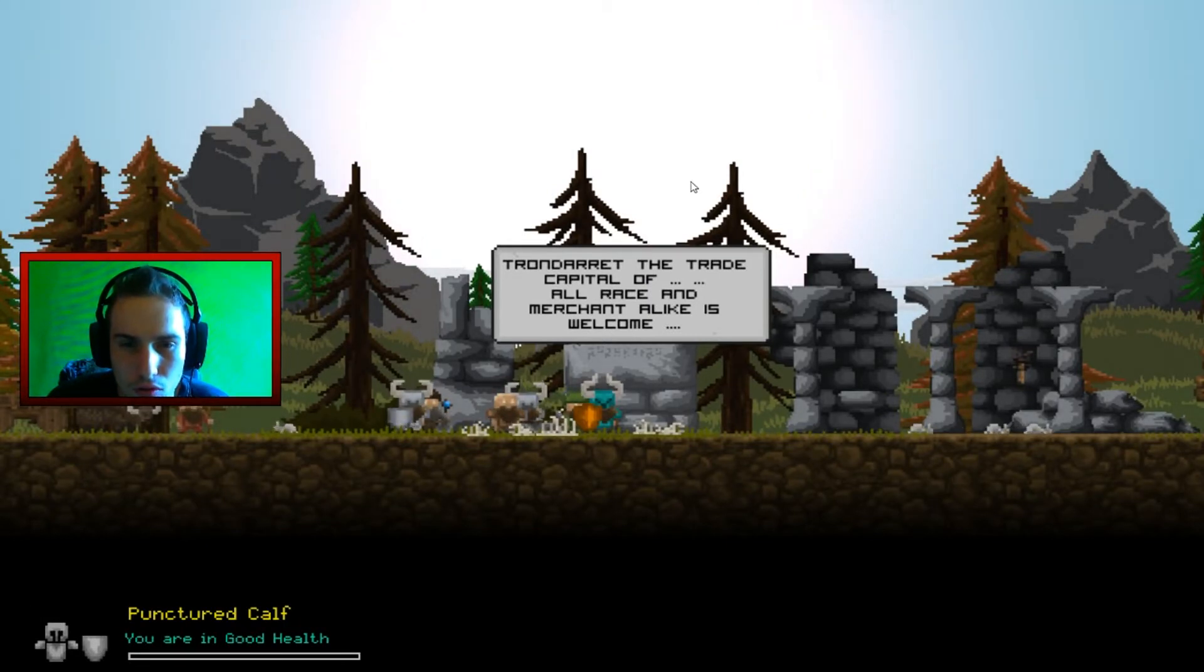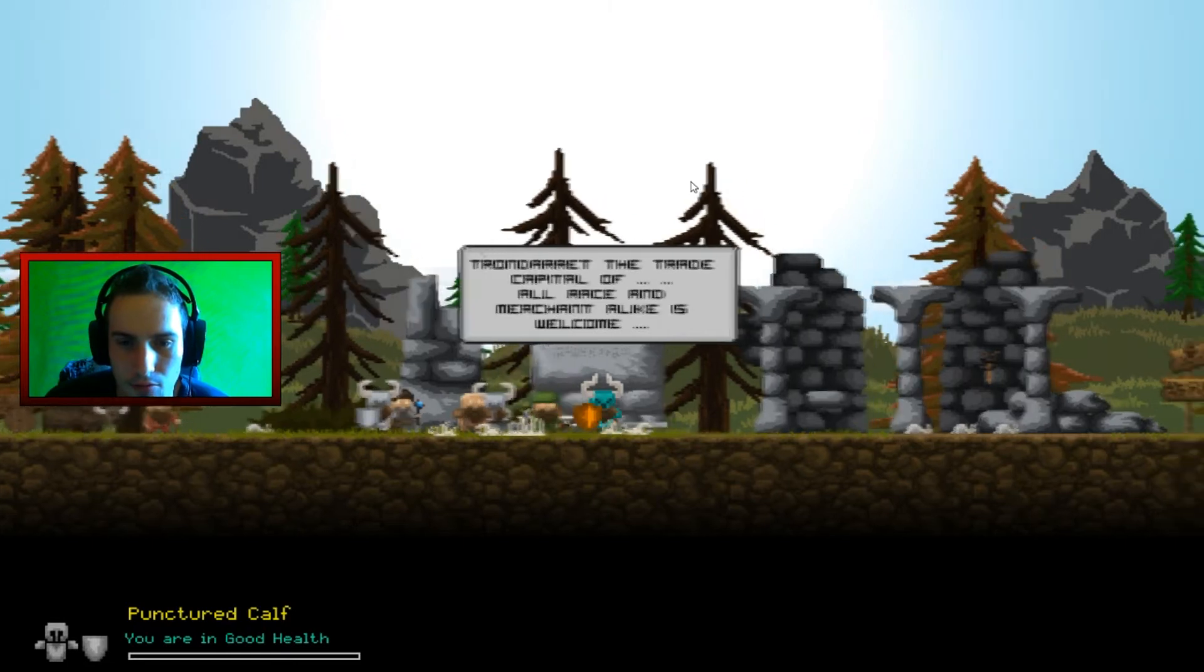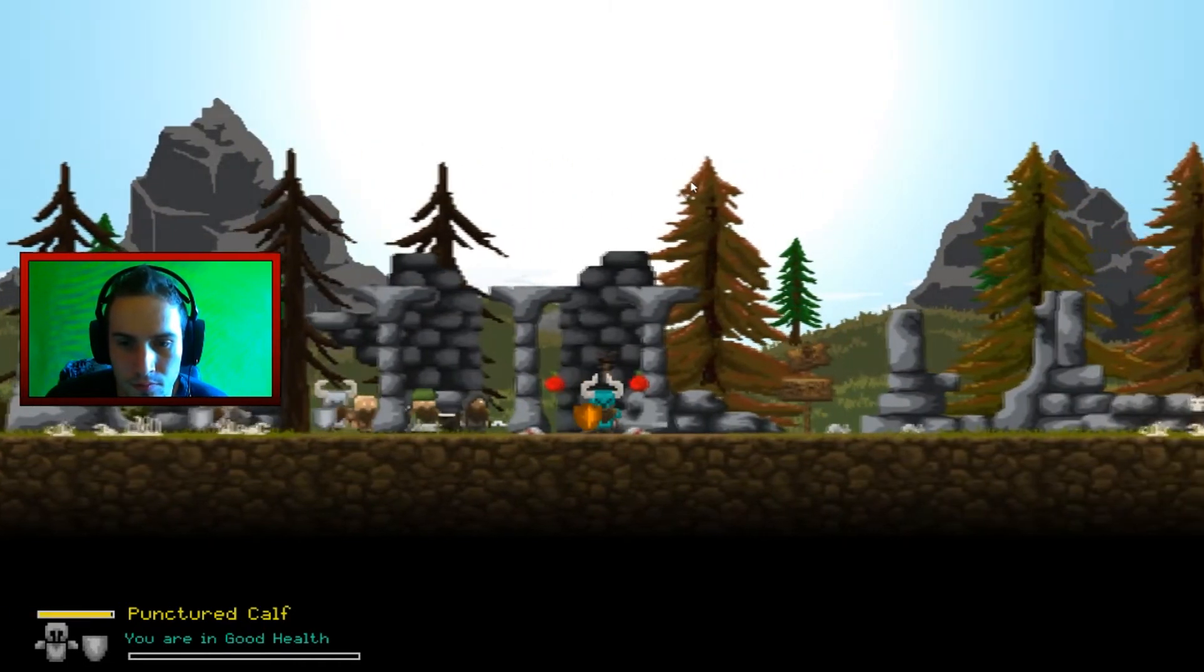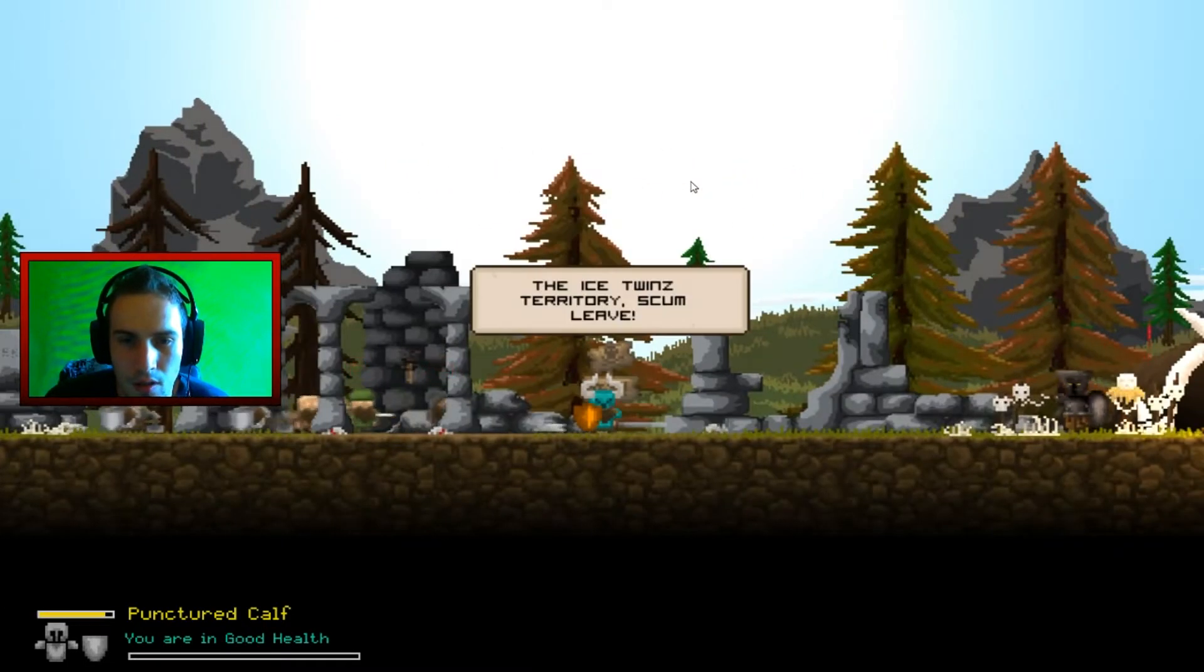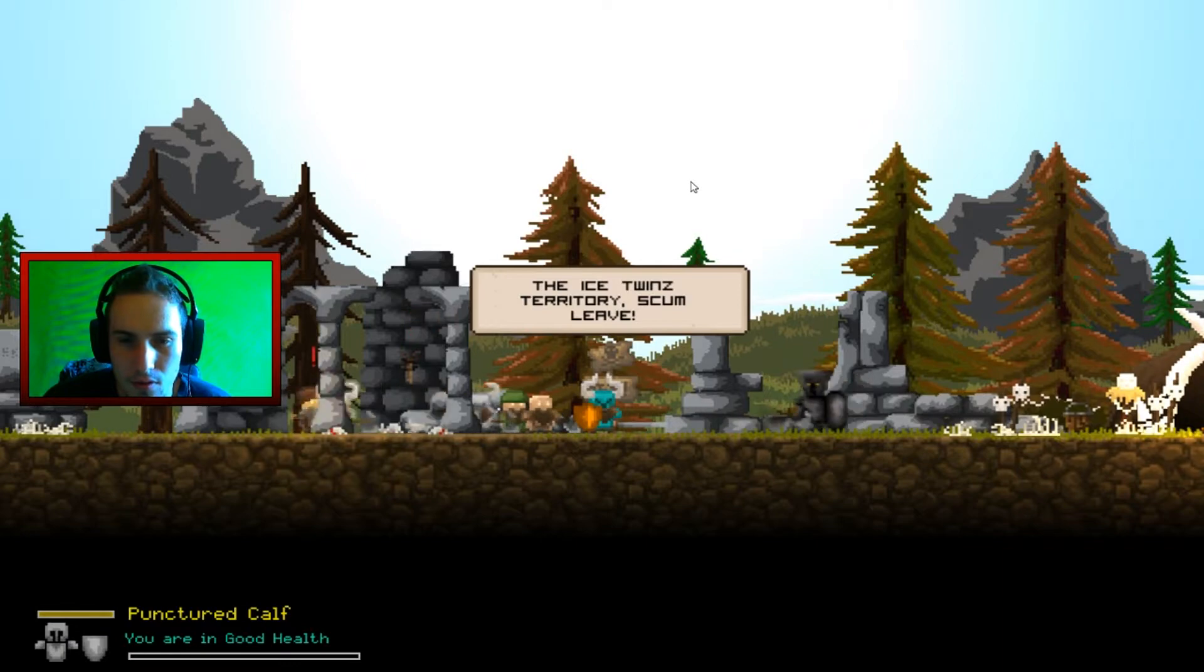Alright. Let's go here. Throne, Darred, the trade capital of Alraes and Merchus Alec is welcome. The ice twin territory is Coomleaf.